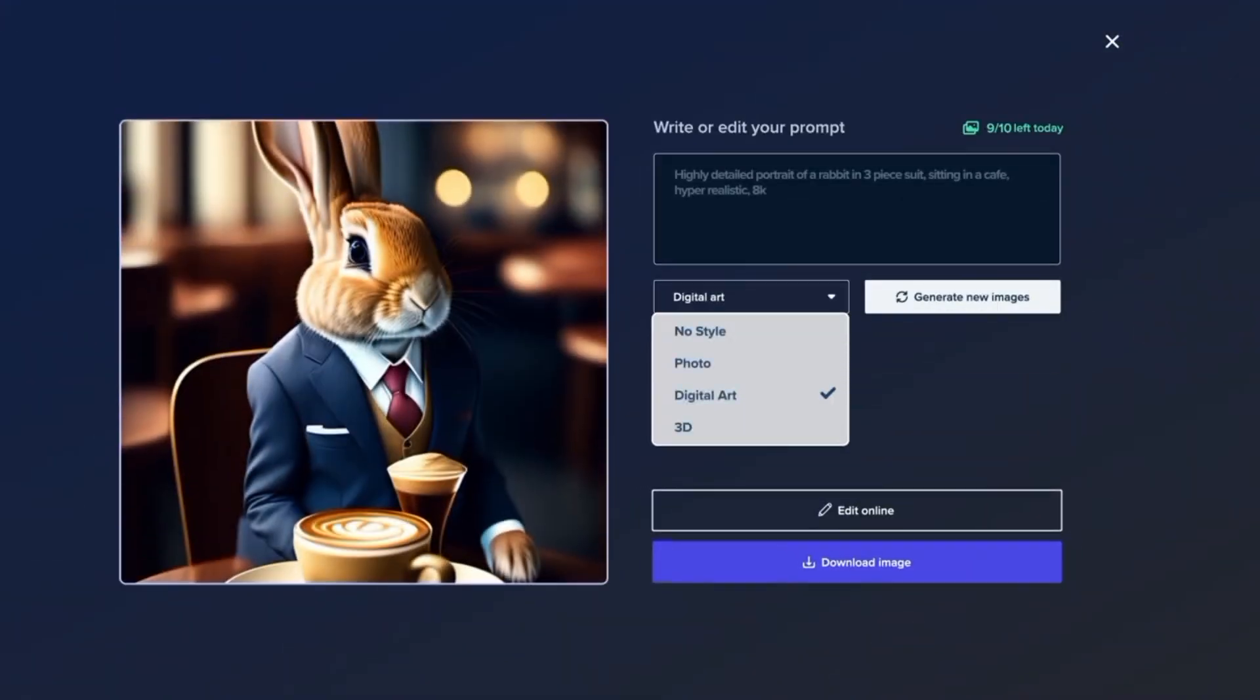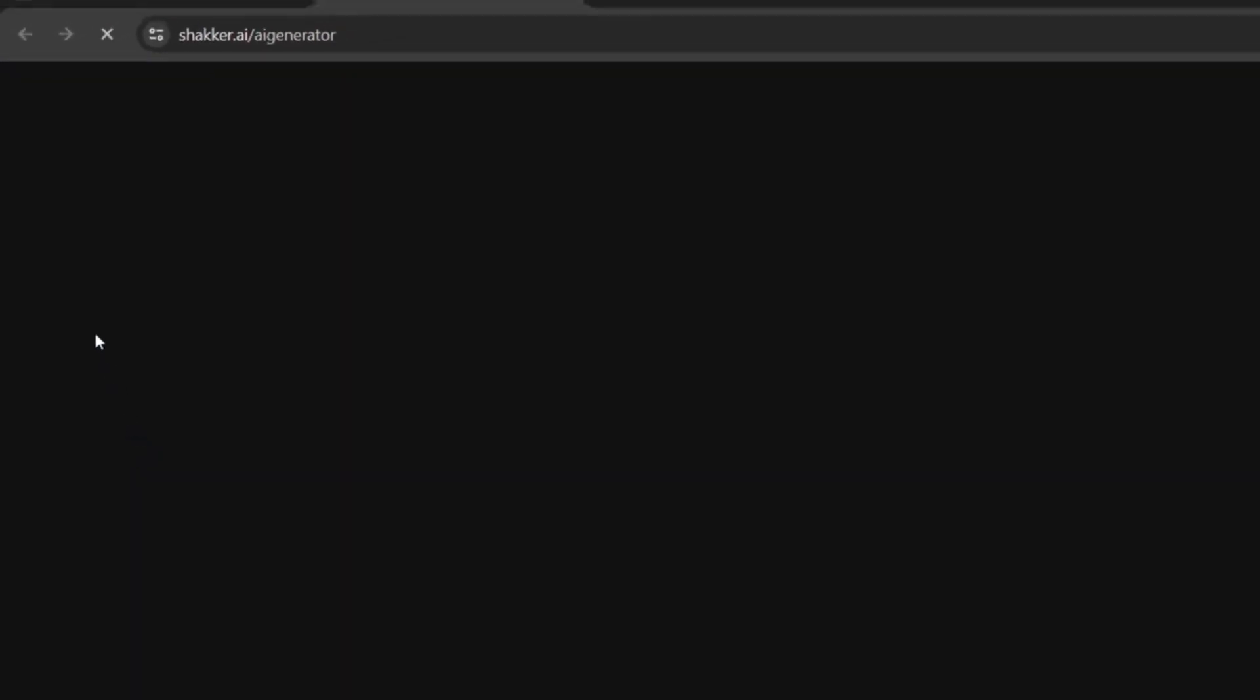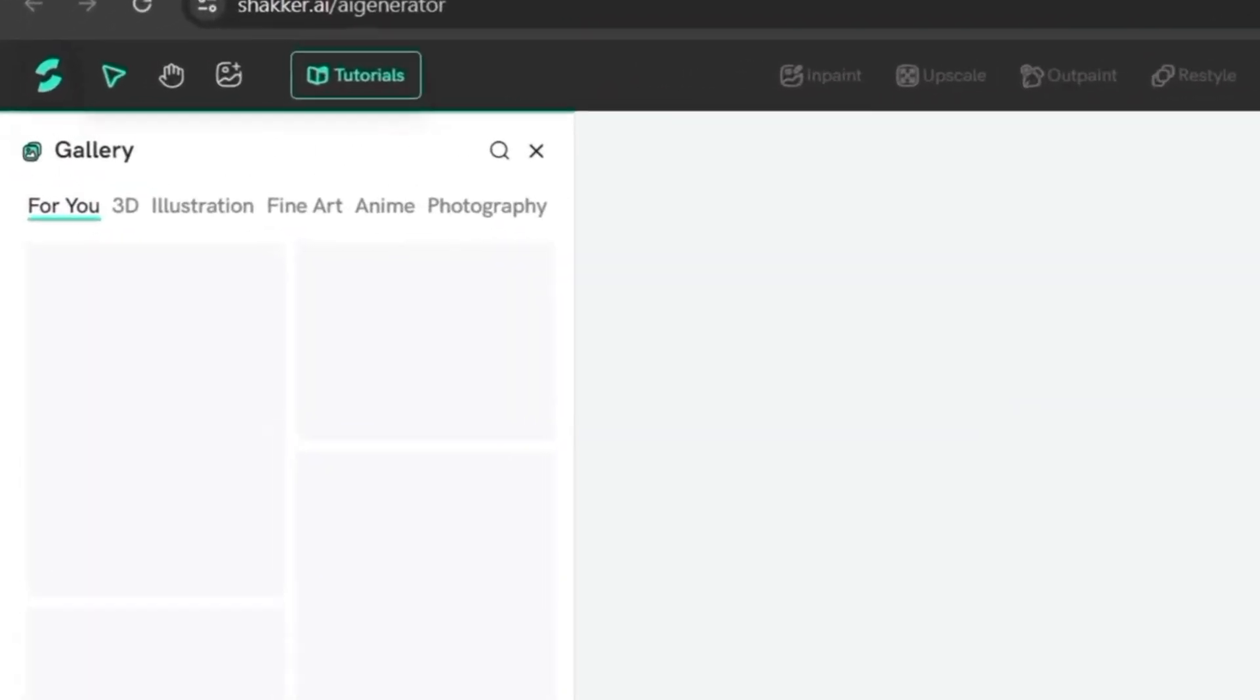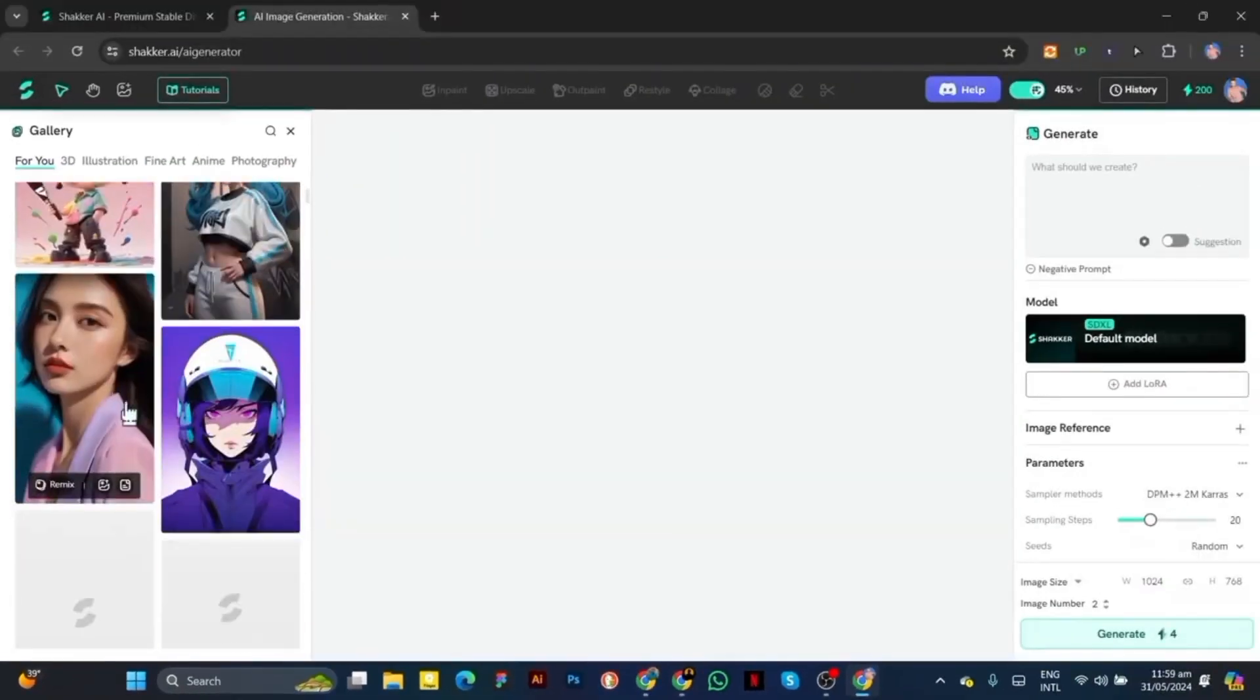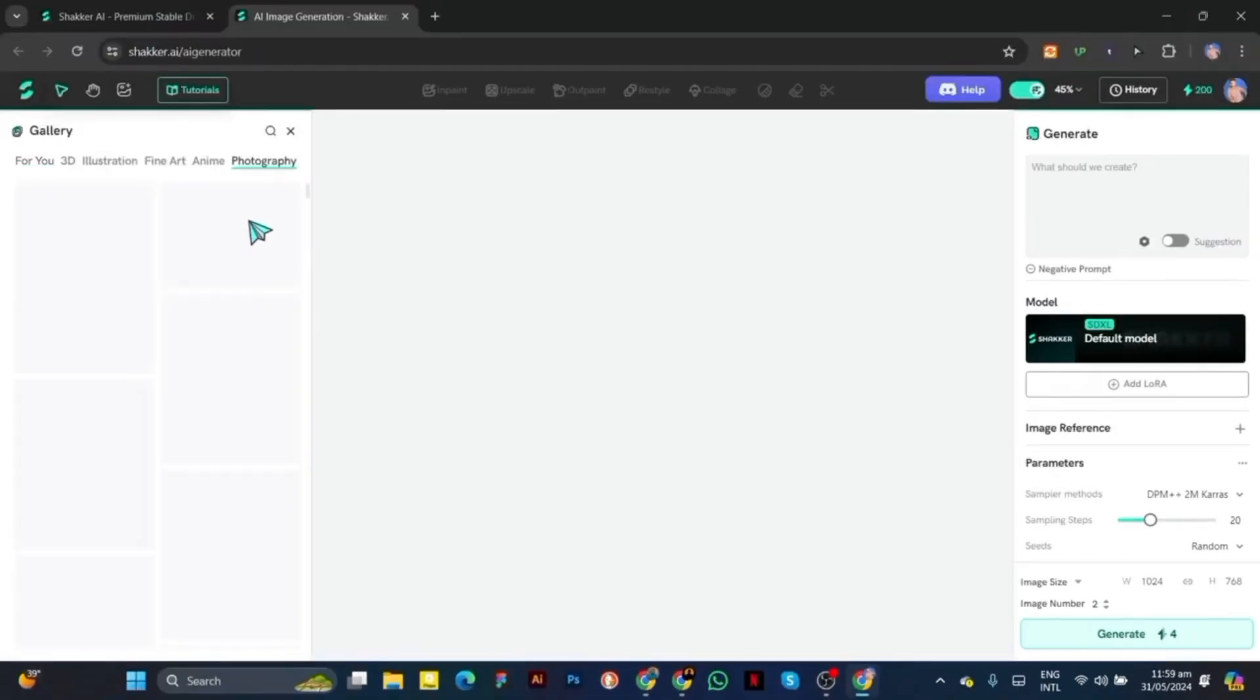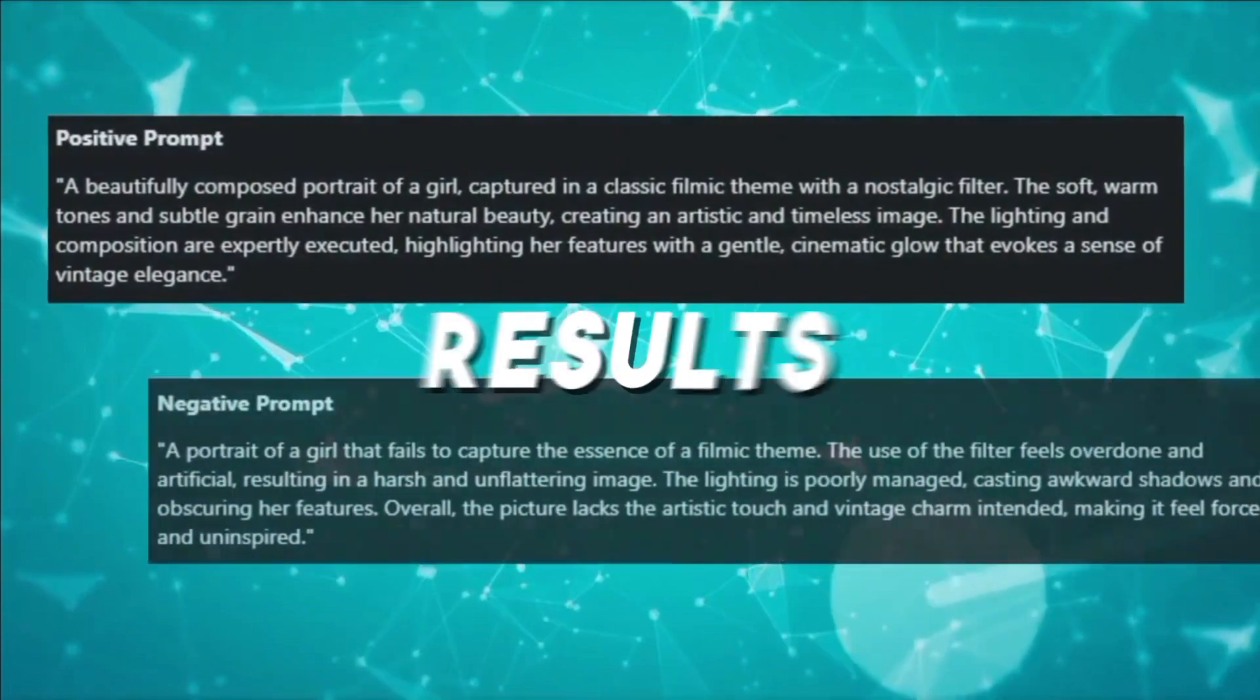On your Shocker AI dashboard, you'll find the AI generator option which is the heart of the platform. Clicking this will take you to an intuitive interface where you can start creating your very first image. At the center of this interface, you'll see a prompt box. This is where the magic happens. In this prompt box, you'll describe in detail the kind of image you want Shocker AI to generate for you. Be as specific as possible to get the best results.